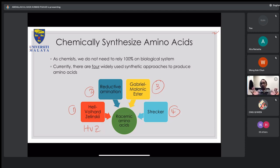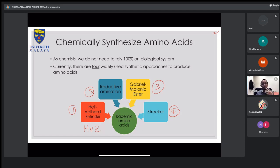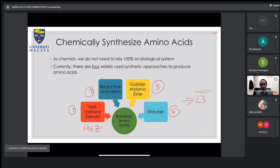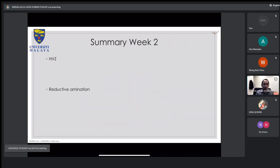Today we're going to look at the third one — Gabriel malonic ester — and Strecker synthesis. If we manage to cover everything, we'll look at resolution and kinetic resolution to differentiate between racemic amino acids. Finally, if we still have time, we'll move to lecture three.